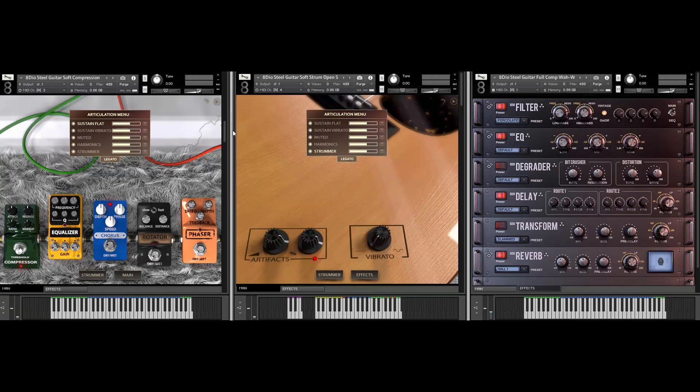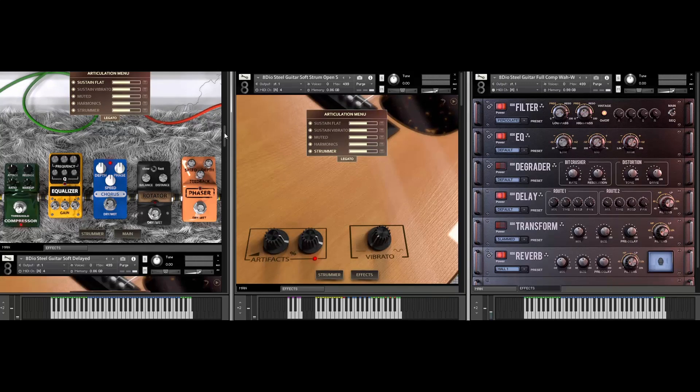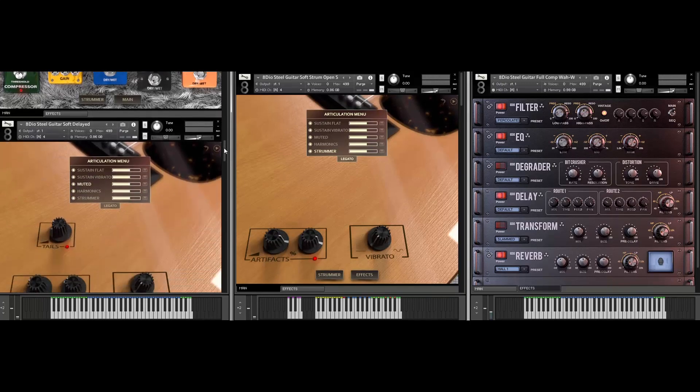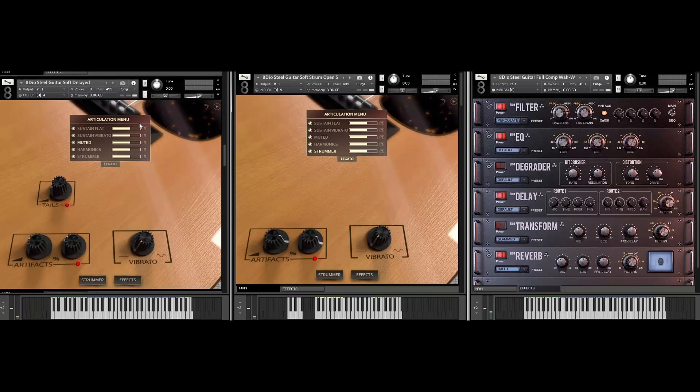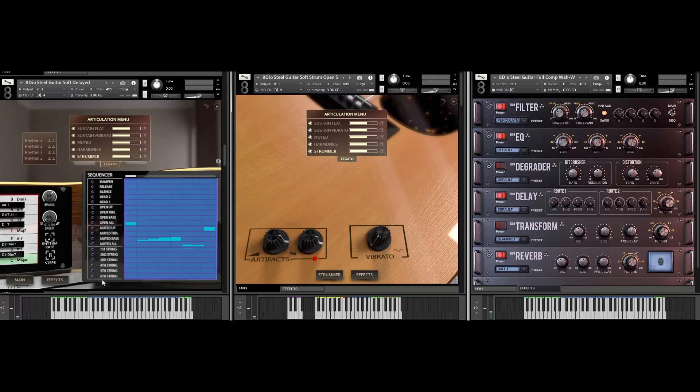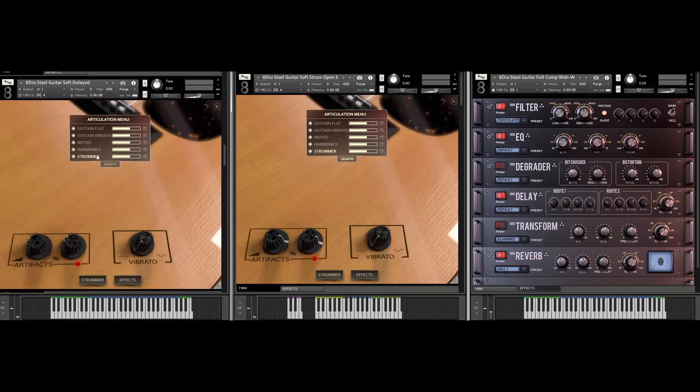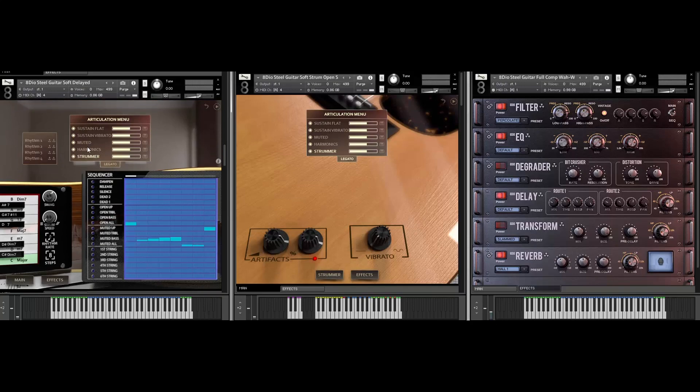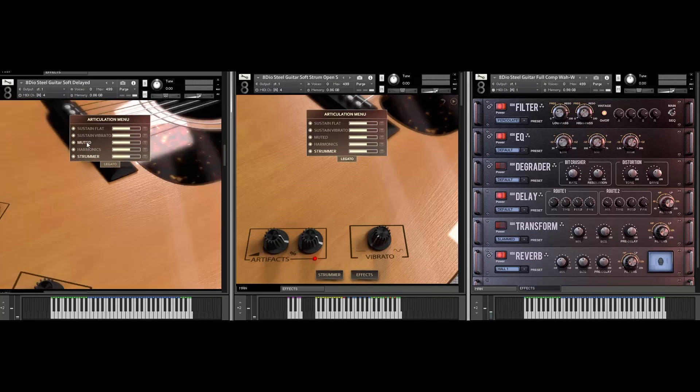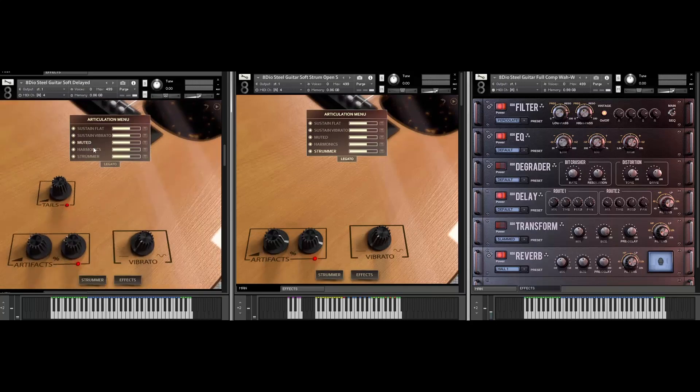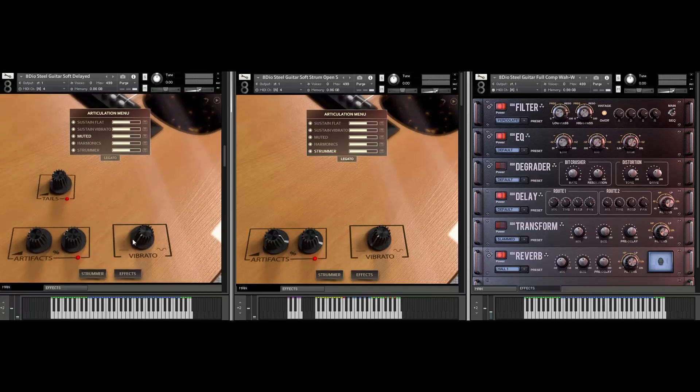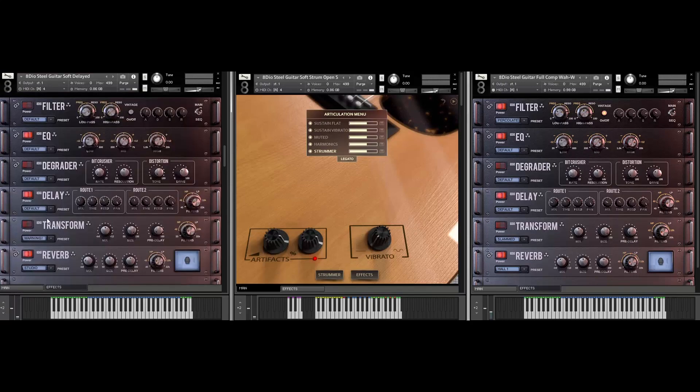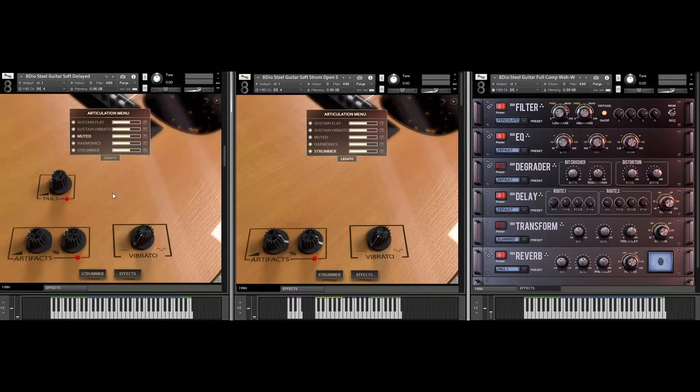Let me also play something here with the muted notes. As you can see here, we have five different core articulations in the library. We have sustained flat, sustained vibrato, we got muted, harmonics, and strummer. If you want access to strummer, you can either click down here and it'll take you to the strummer engine. You can also click up here and it'll do the same. But in this case here, we're going to be playing with the muted notes here. And if you go into our chaos effects here, you can see that we have a tempo sync stereo delay in here that matches to your DAW tempo. Let's listen to the muted guitar here with the delays on them.